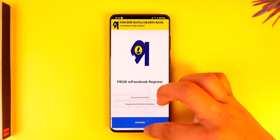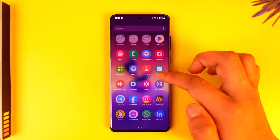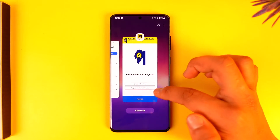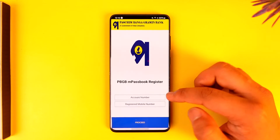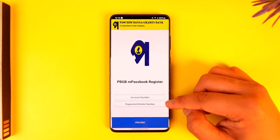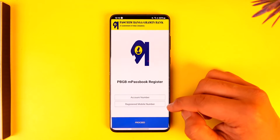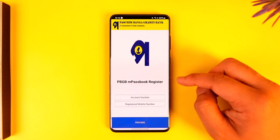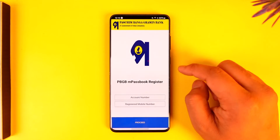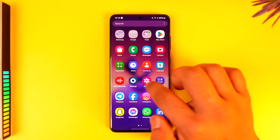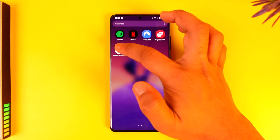First of all, it could be that you have forgotten your password, so make sure that the details entered are correct. Tap the 'Forgot Password' option to reset your mobile banking password.